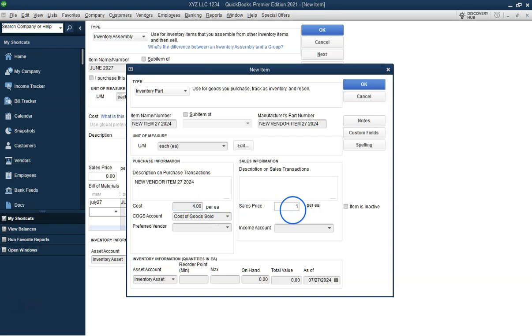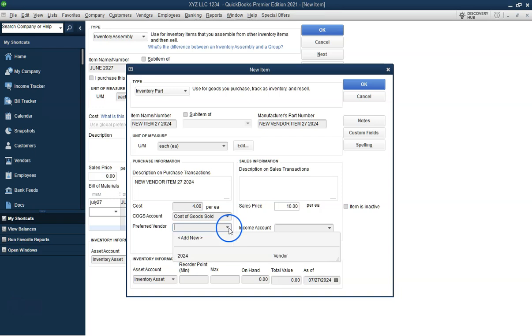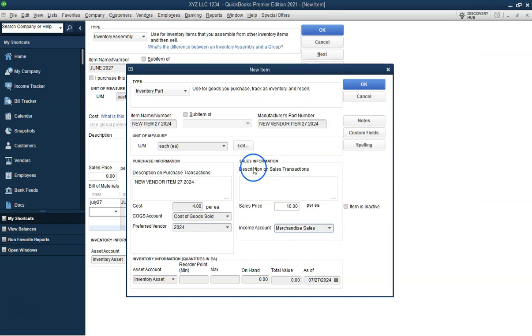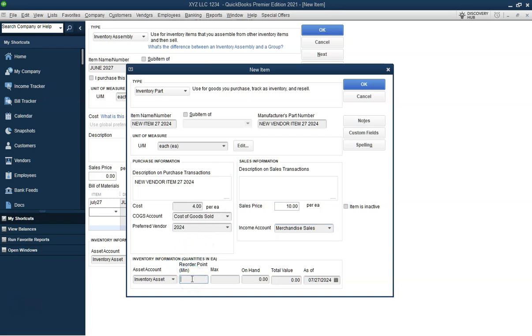Once all components are added, set the cost price for the assembly item. This should reflect the total cost of all components combined, which in this case is $10.00.